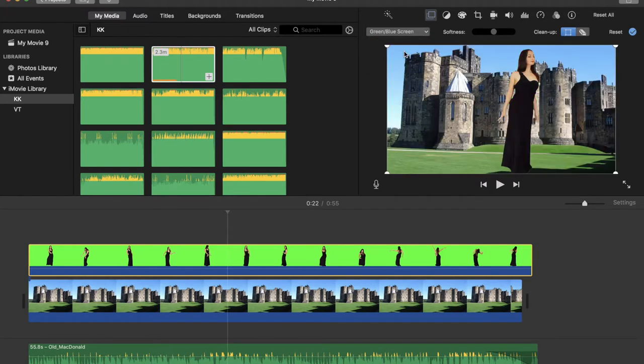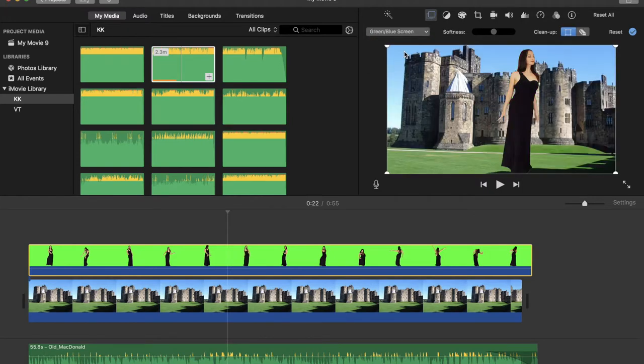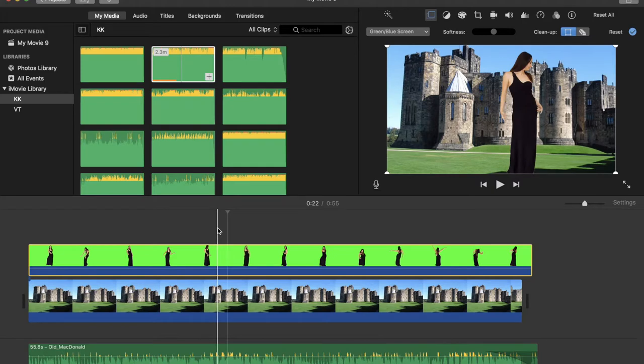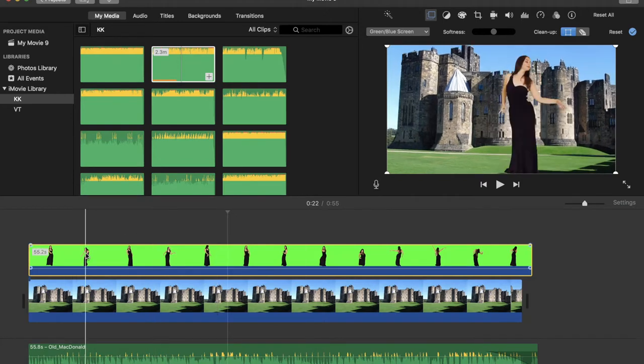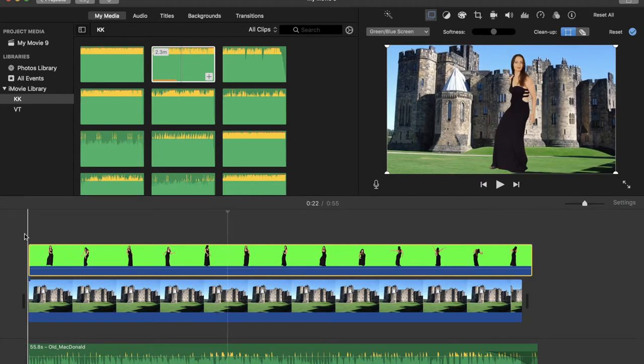Okay, once you select this option, iMovie will be removing all the green screen that we have and instead of the green screen, we will see the castle. Okay, so now we can see the girl dancing in front of the castle.